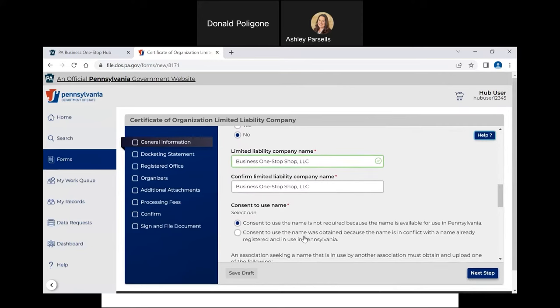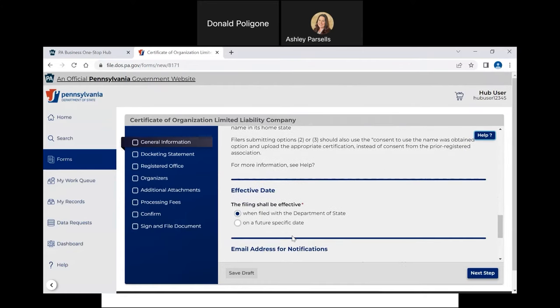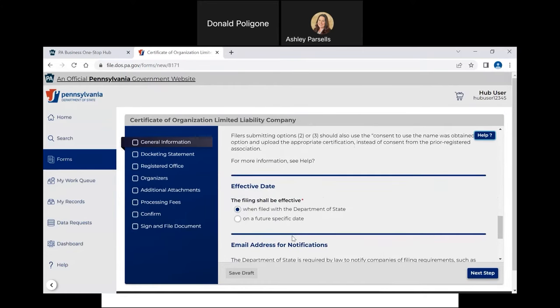Indicate whether consent to use the name is required or not required. If the previous boxes are green, consent is not required because the name is available. If the box is red and you have consent to use the name, then you should choose the second option and upload the consent form. Since the boxes are green, consent is not required. Indicate whether you want the filing to be effective upon submission or effective at a future date. If you select Effective Upon Submission, when the filing is approved, the effective date will be the date you submit this form. If you select a future date, it will be effective on that date. You cannot use a date in the past. For this video, I will indicate the filing will be effective when filed with the Department of State.